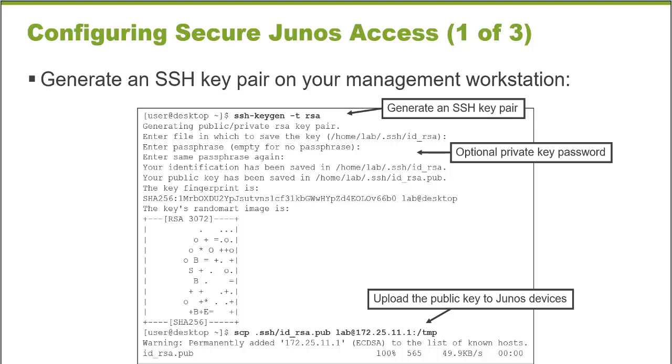Once you run the utility, you're prompted to provide a location for the key pair and an optional passphrase to protect it. And it actually is considered a best practice to generate a passphrase that would then be used to secure the key pair that's going to be generated.